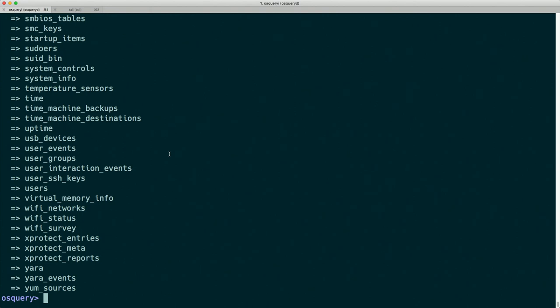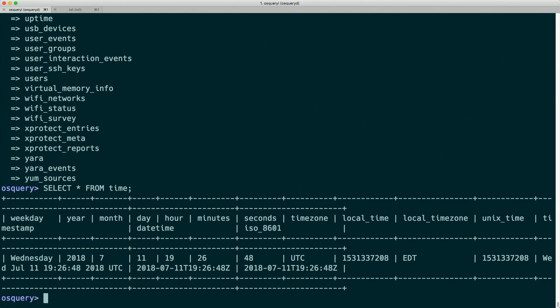The table I like to use every time I start up OSQuery in a new environment just to make sure everything's working is 'time'. We can do 'SELECT * FROM time' and get the current time in lots of different formats. Not extremely useful on its own, but hopefully everyone's able to run that query with no errors.